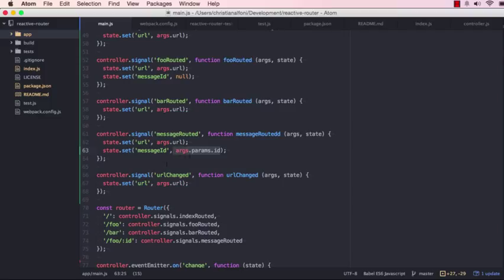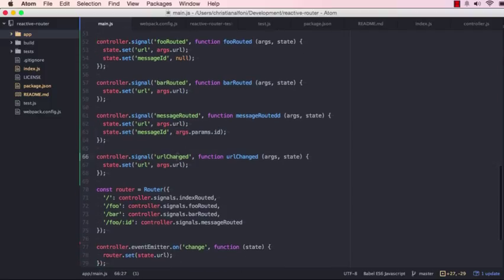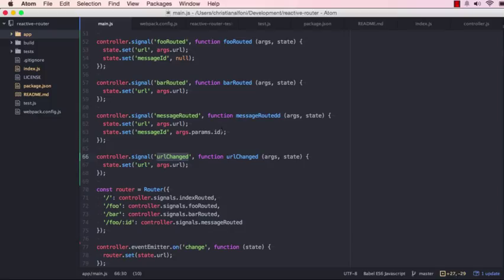I also have a signal called URL changed, and this means that whenever I trigger I want to change the URL, I do not talk to the router or anything like that. I just trigger a signal which I would do with anything else, like clicking a button, changing an input, whatever. And it just changes the URL inside my state store.